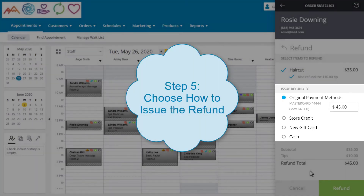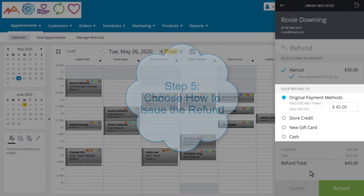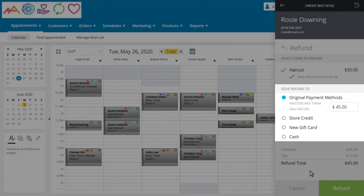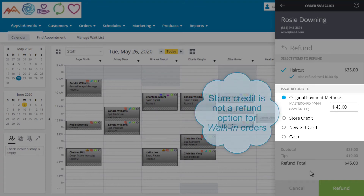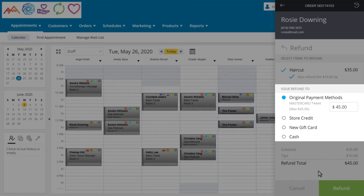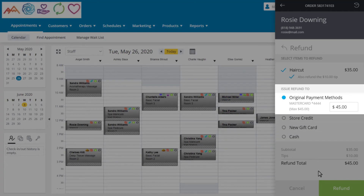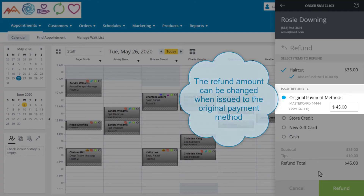Step 5, choose how the refund will be issued: the original payment method, store credit, a new gift card, or cash. Just a note — when the order is for a walk-in customer, store credit would not show up as an option to refund to. This refund will be issued to the original payment method, which is a credit card. With the original payment method, we can also change the amount of the refund. This can come in handy if we're only refunding a partial amount of the entire service.